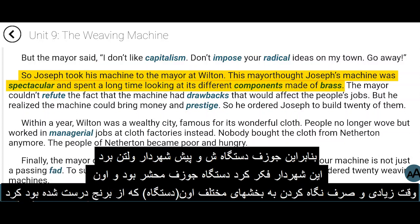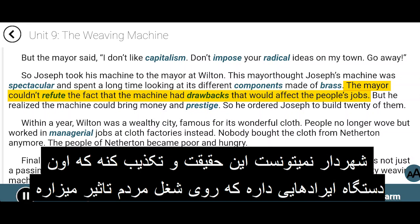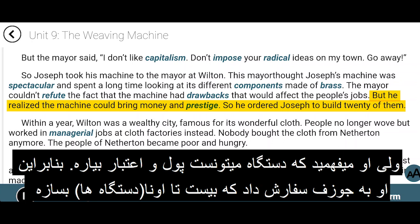So Joseph took his machine to the mayor at Wilton. This mayor thought Joseph's machine was spectacular and spent a long time looking at its different components made of brass. The mayor couldn't refute the fact that the machine had drawbacks that would affect the people's jobs, but he realized the machine could bring money and prestige. So he ordered Joseph to build 20 of them.